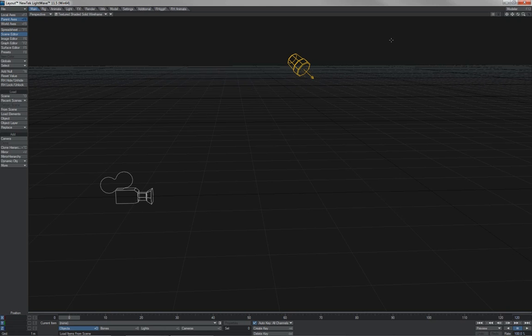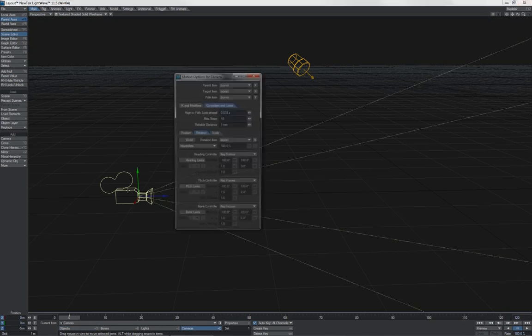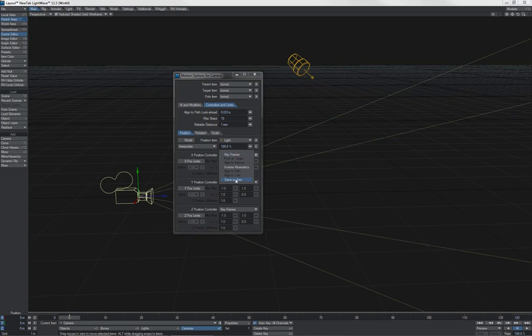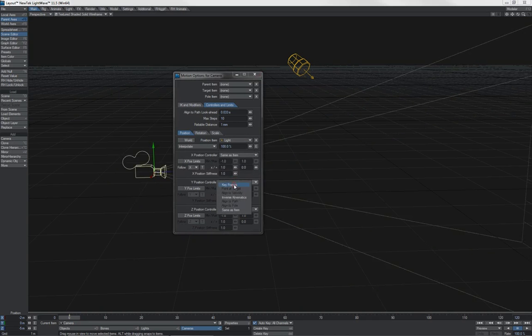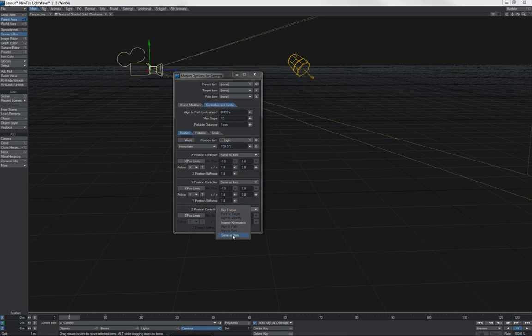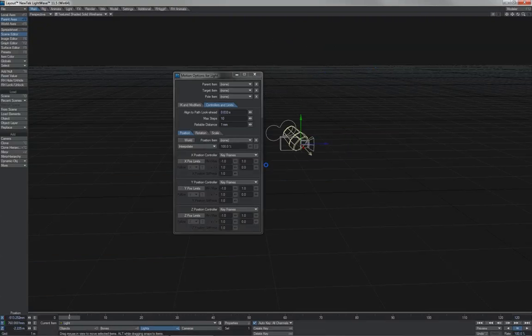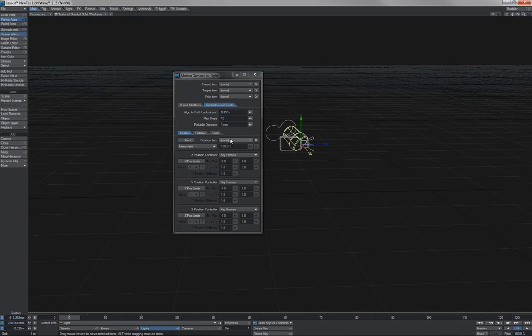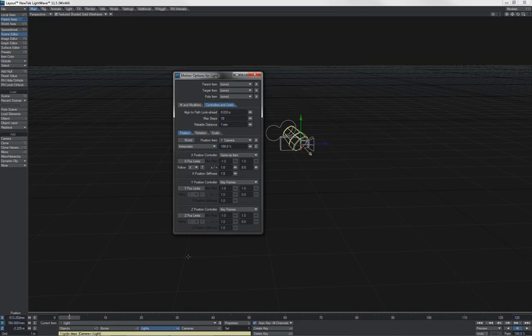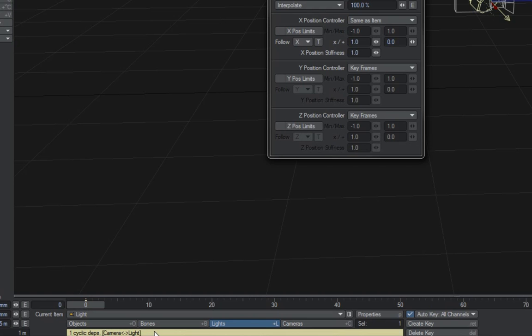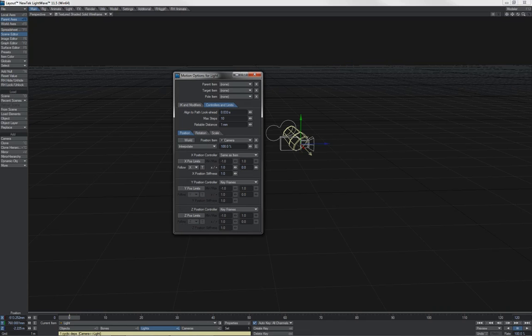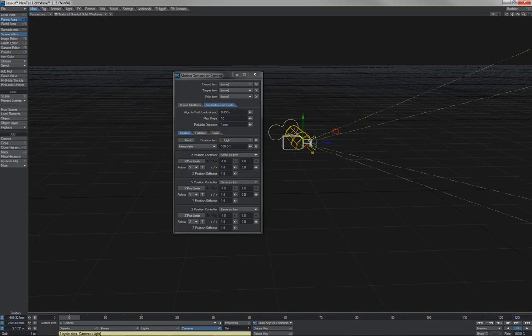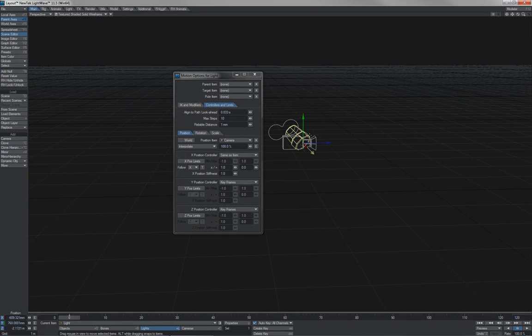For instance, let's say I take this camera here, and I set it, just using standard same as item constraint here, to follow the position of the light. That's all well and good. Obviously, the camera follows where the light is in space. But now let's say that I take the light, and tell it to follow the position of the camera. Soon as I hit same as item here, we get this flash, down at the bottom. One cyclic dependency, camera to light. The camera is following the light's position, and the light is following the camera's position. Clearly, this can't work.